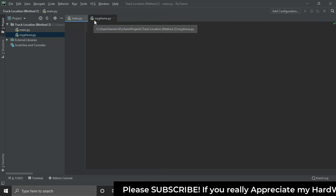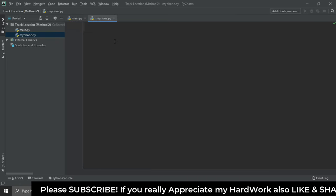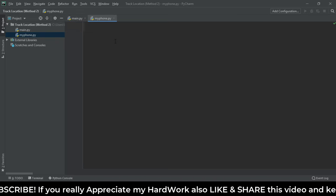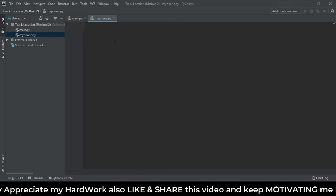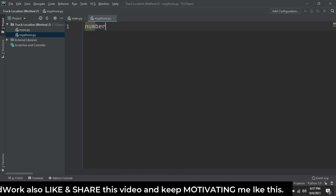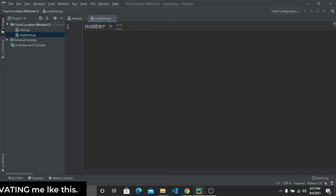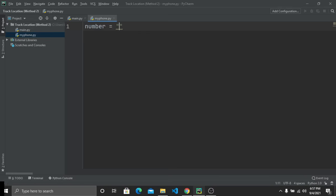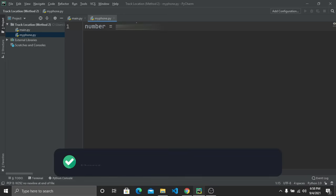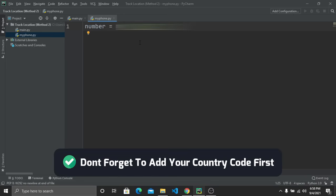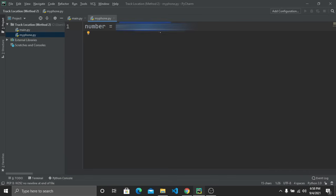Inside 'my_phone.py', I'm going to create a variable called 'number' and insert my phone number which I'm going to locate. Please note: the phone number I'm using is my personal number, so for privacy reasons I'm going to hide it.